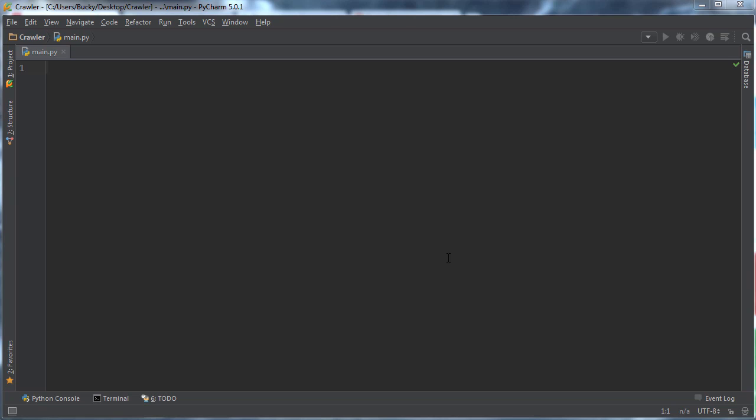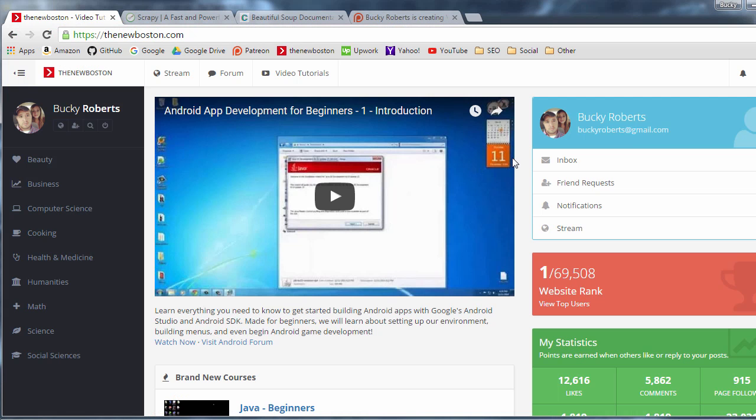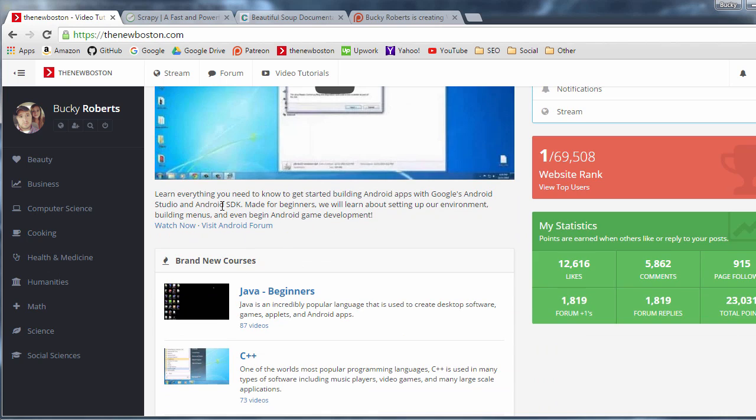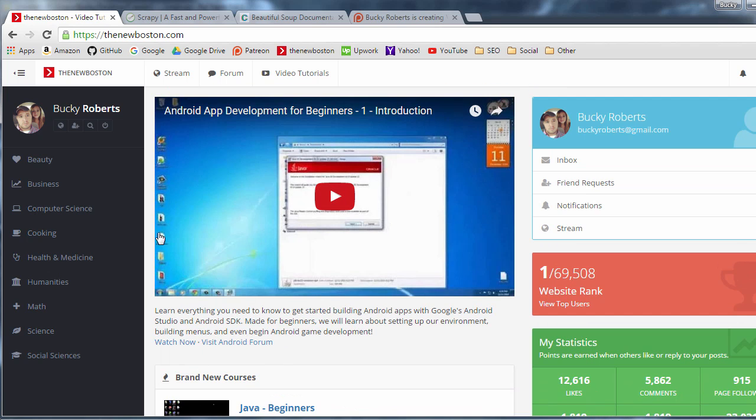Alrighty Hosses, welcome back. In this video series I'm going to show you how to make a Python web crawler. I actually made this because a few weeks ago I was trying to make a sitemap for my website. If you guys don't know what a sitemap is, it's basically all the links or all the pages on your website.